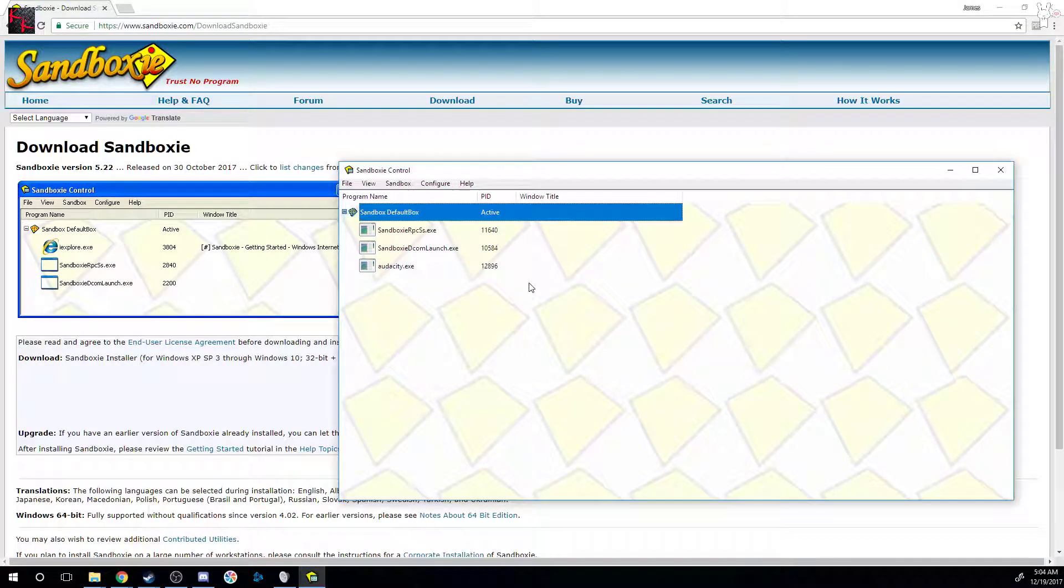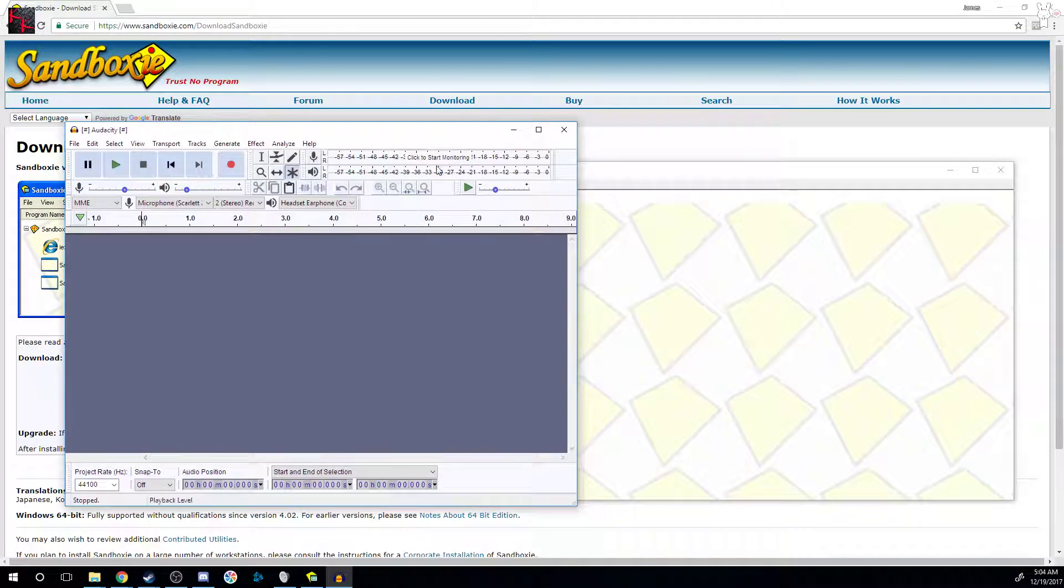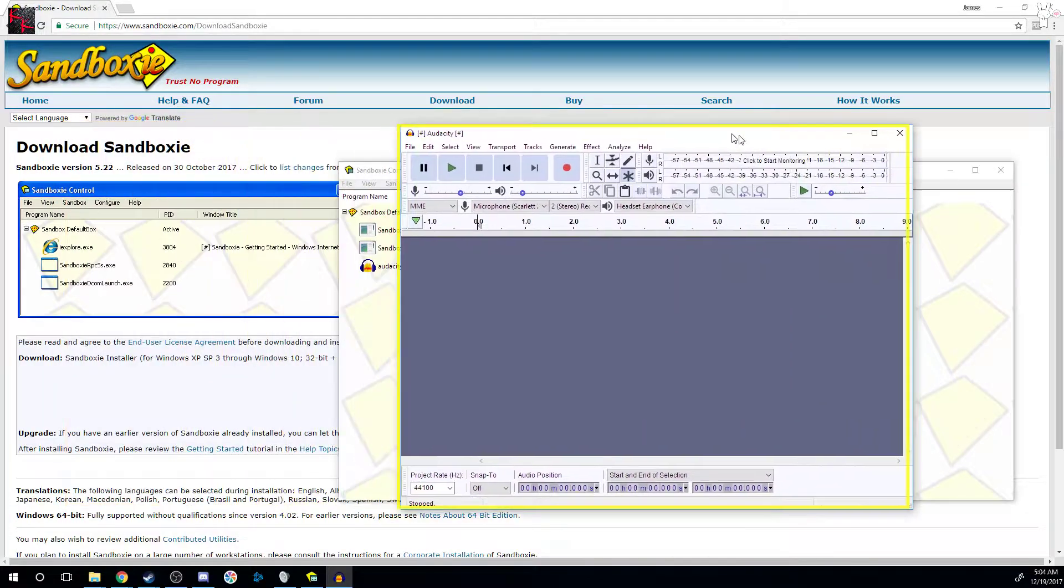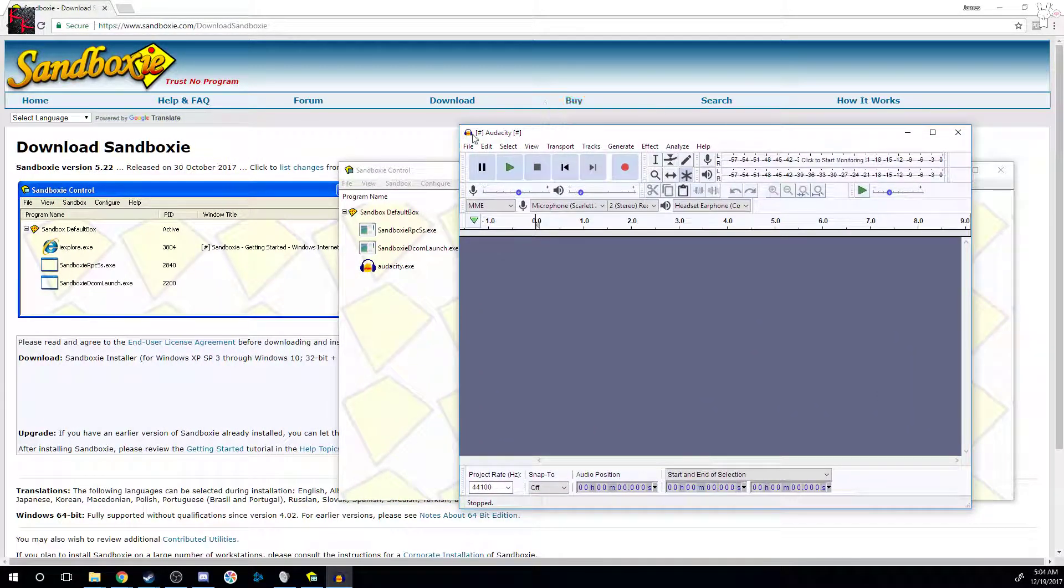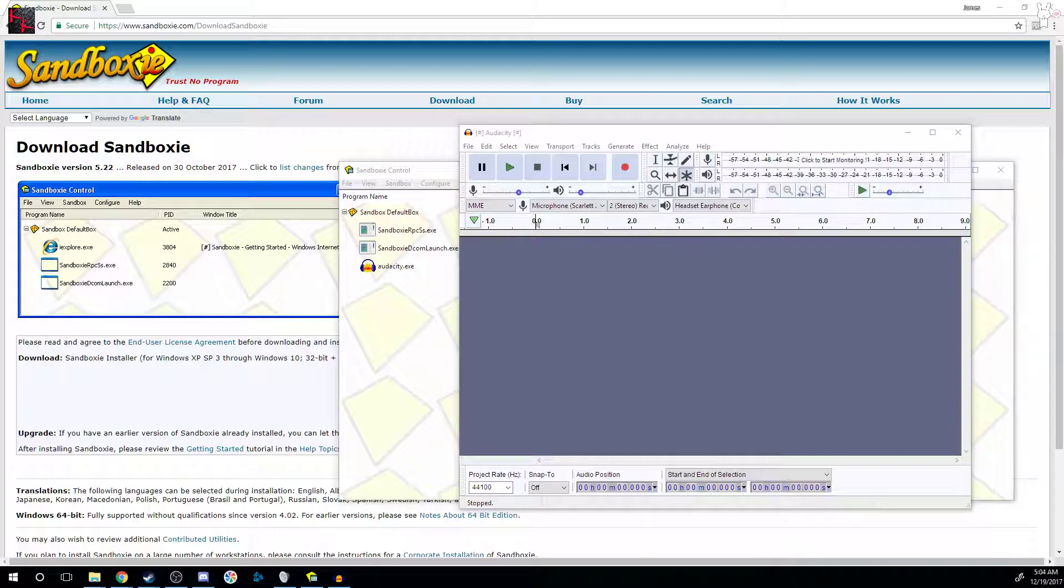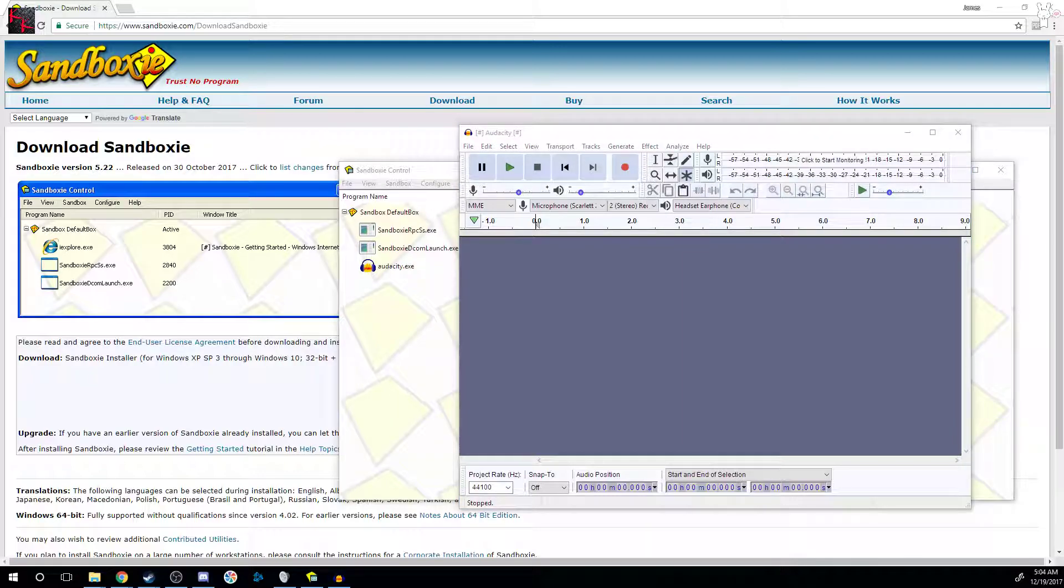So now this is the instance of Audacity that has been opened in Sandbox. You can see that it has a lovely yellow border for that. Now I'm going to go open Audacity within my normal installation of Windows. Click that, boom! We now have two instances of Audacity.